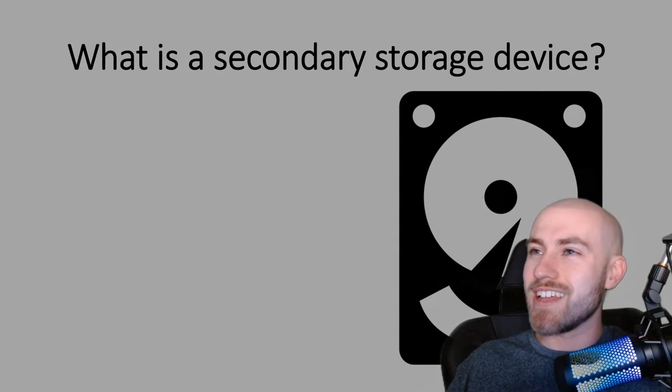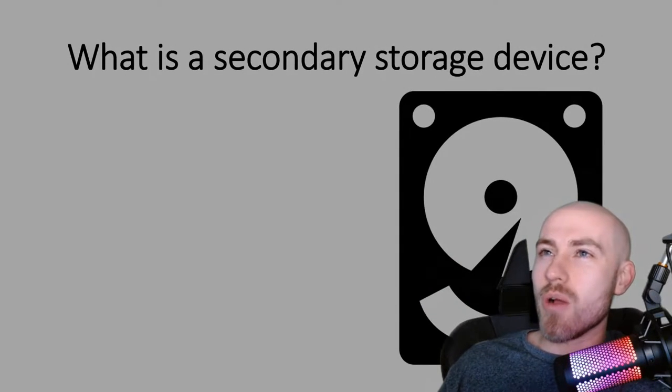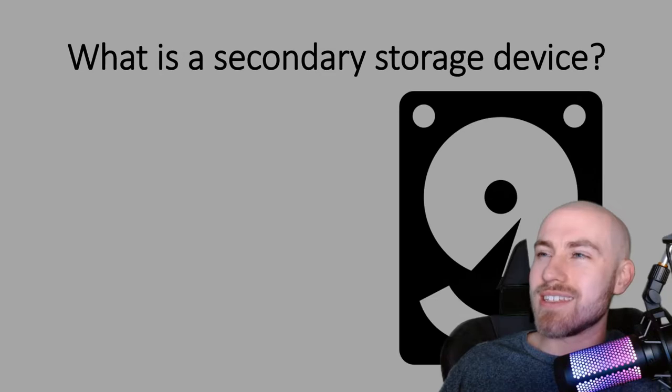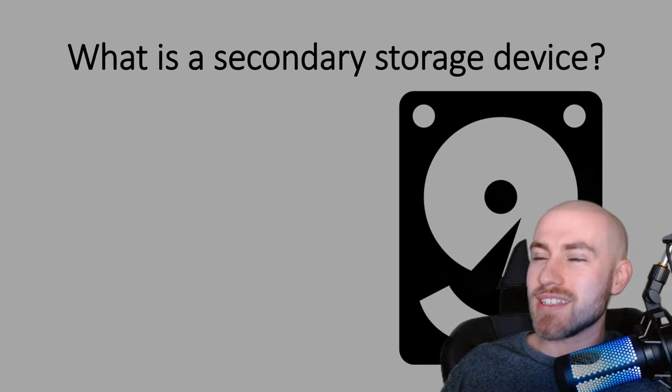Hello everybody! This session we are doing what is a secondary storage device.